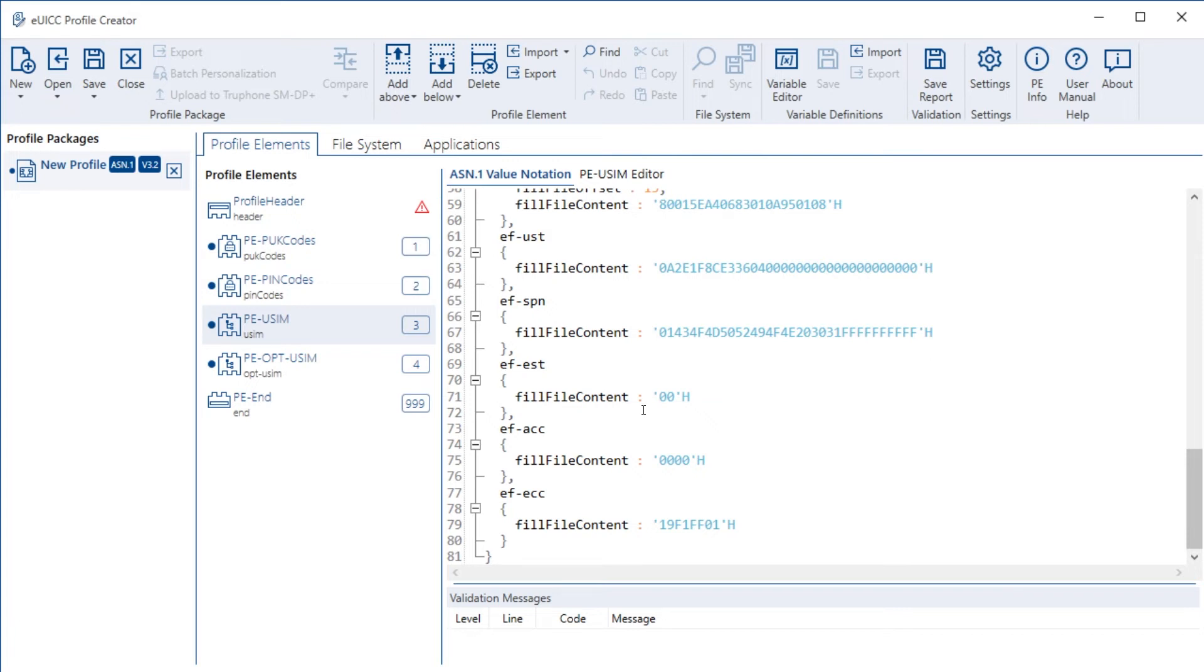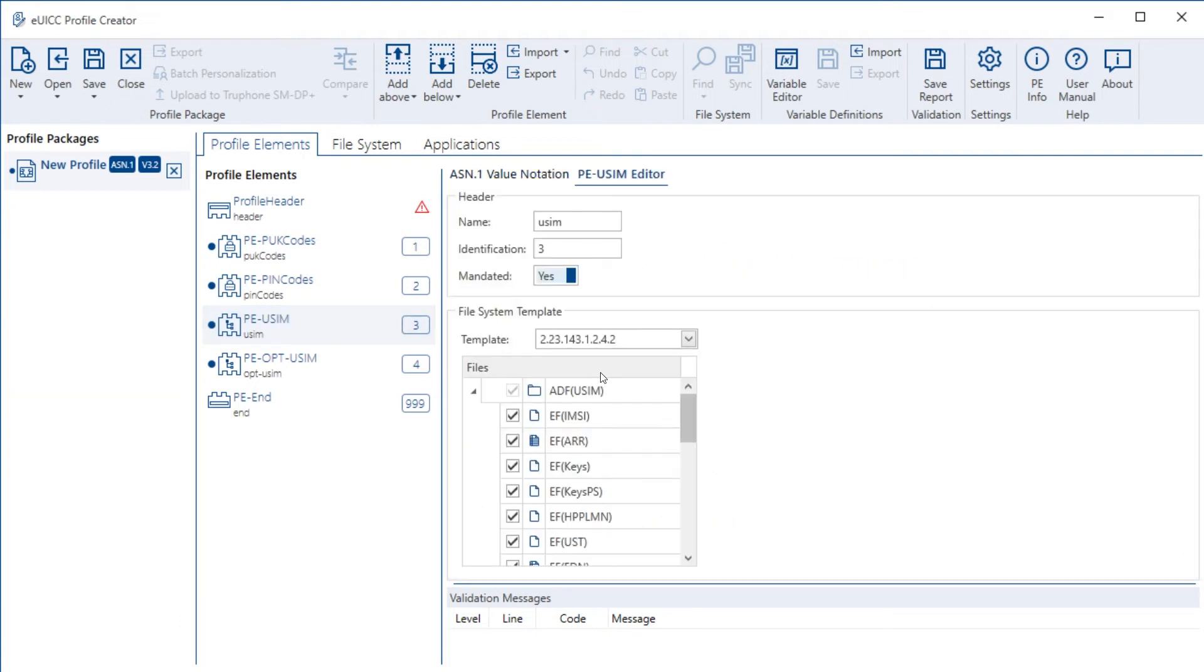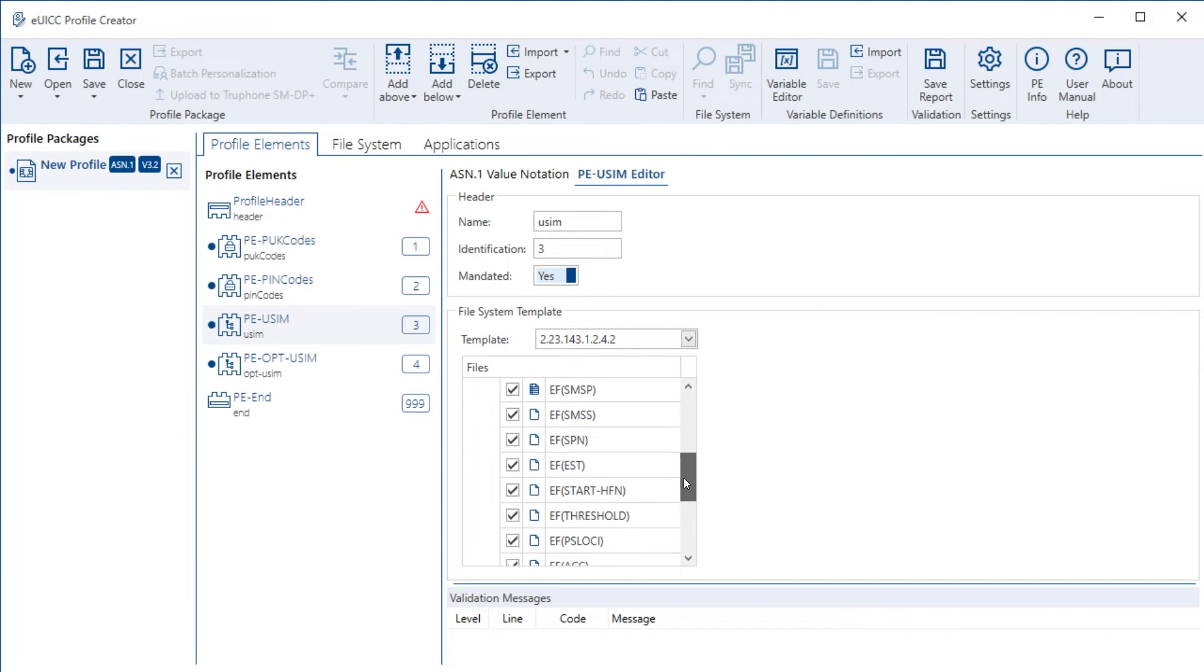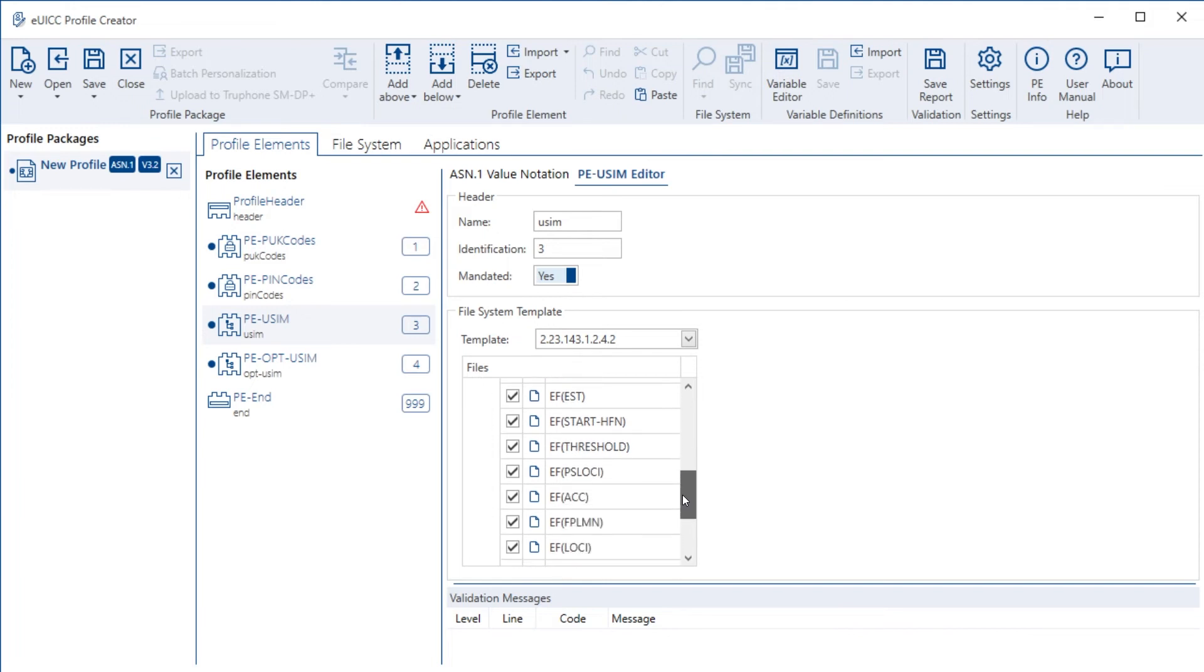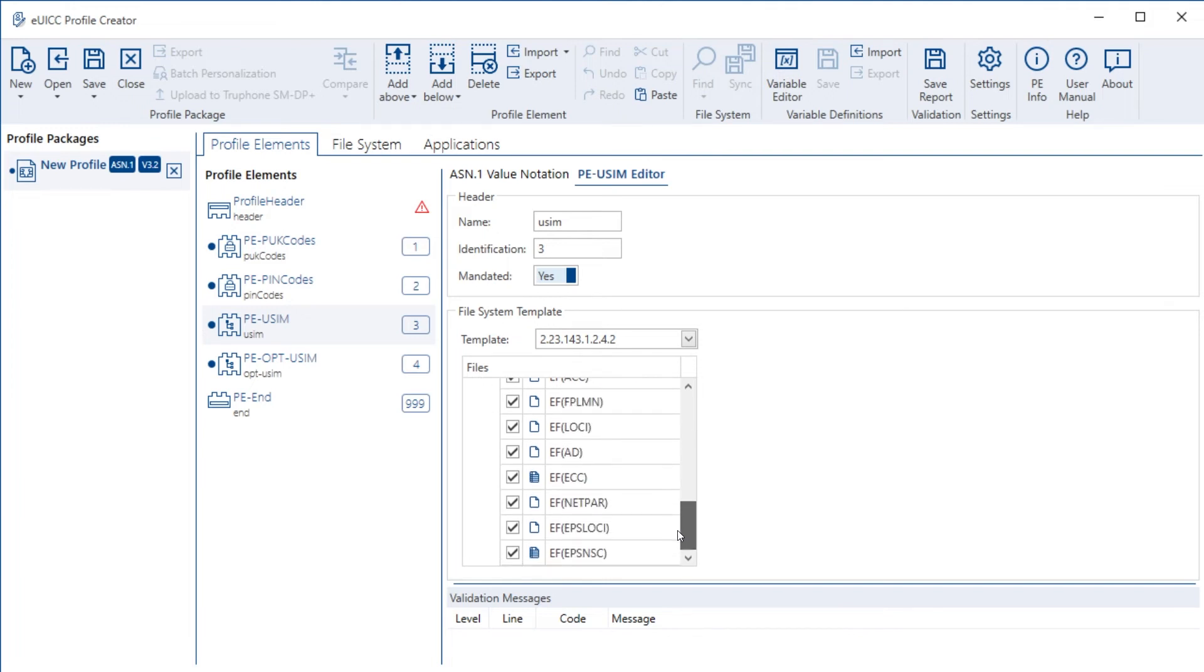We can switch from the ASN1 view of this profile element to the editor view on the top here. Here we see the full list of elementary files in this list, which are part of this profile element.